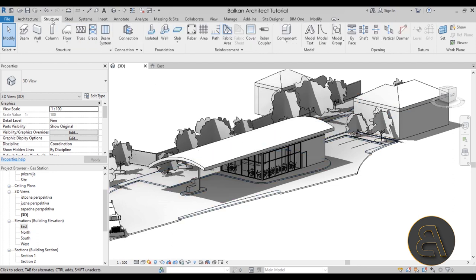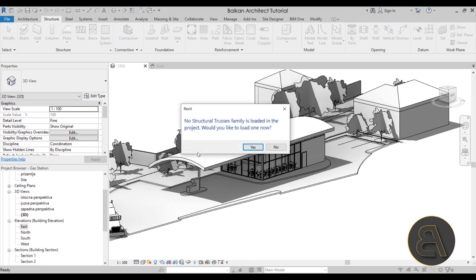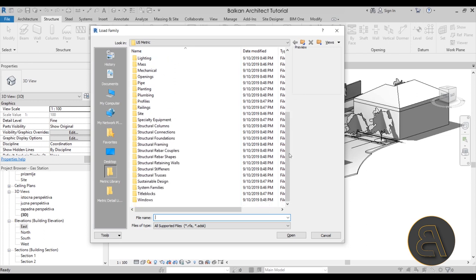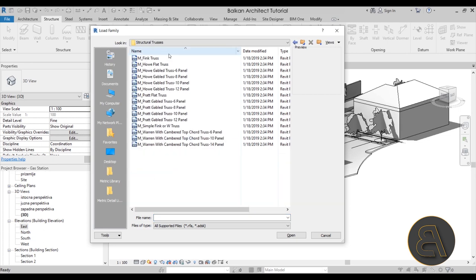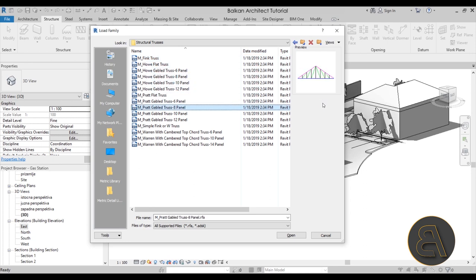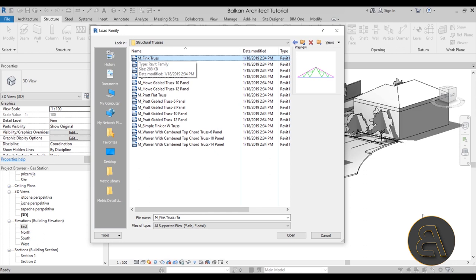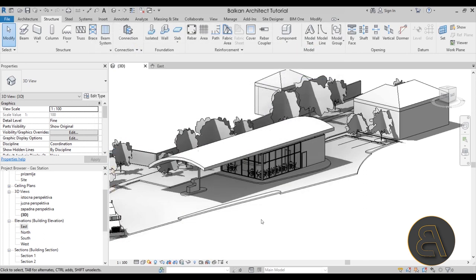Going to the Structure tab and into Trusses, I notice none are loaded in, so I need to load a structural truss family. I click Yes, go to the US metric library, scroll down to structural trusses, and open the folder. There are many options, and you can select each one to preview it. The problem is none of these really fit our roof, so I need to cancel and create a new custom truss.